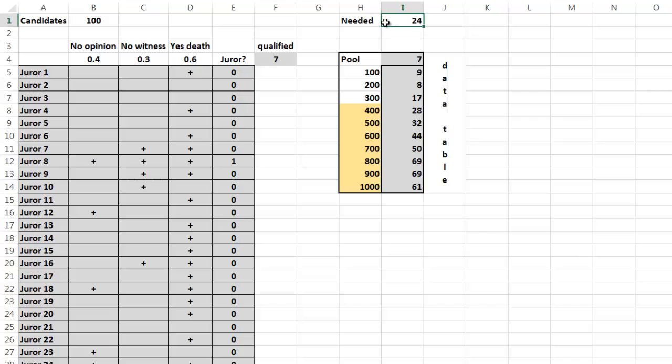So we are going to use the very powerful data table. We are going to run the left part of this section several times. We do it for 200 candidates, 300, etc., and that works great. It works very quickly.